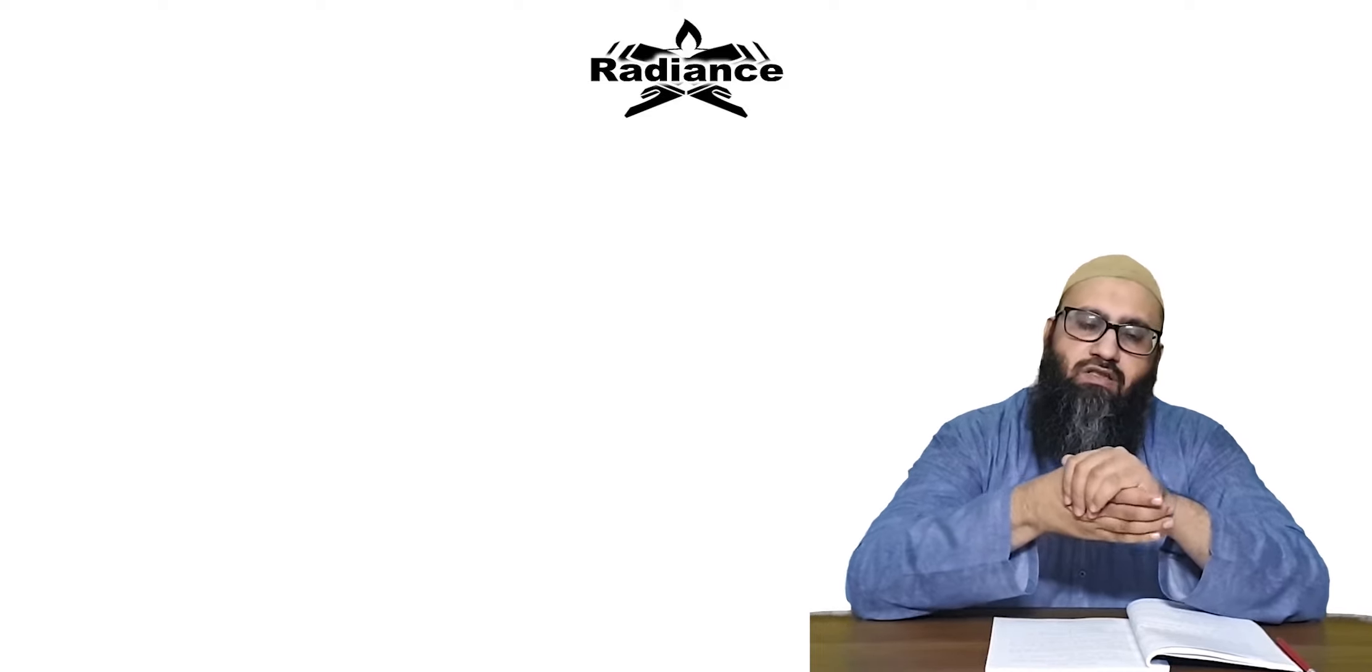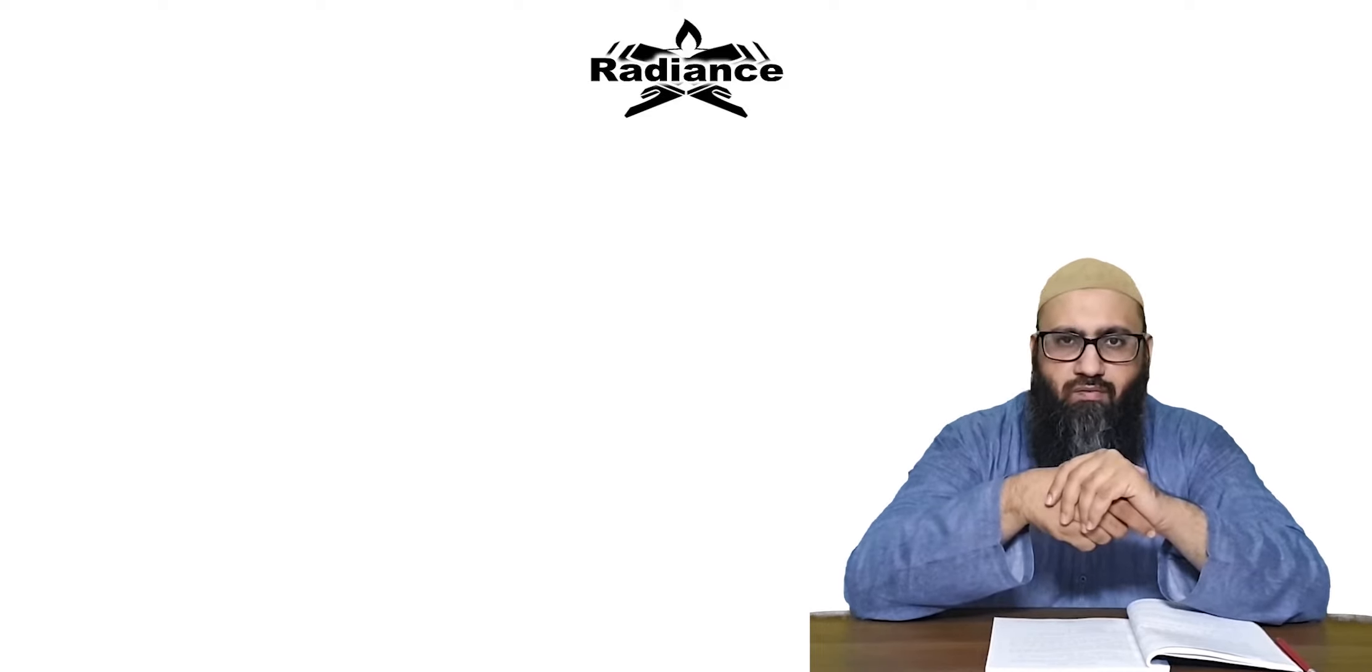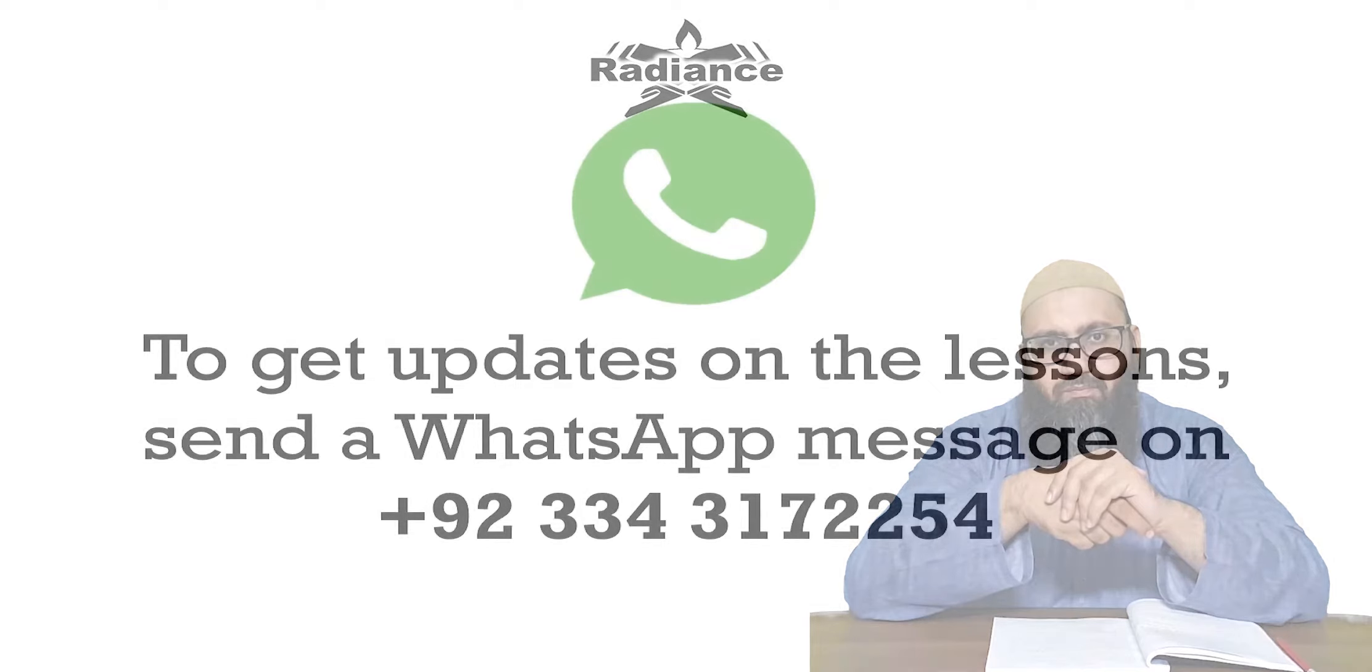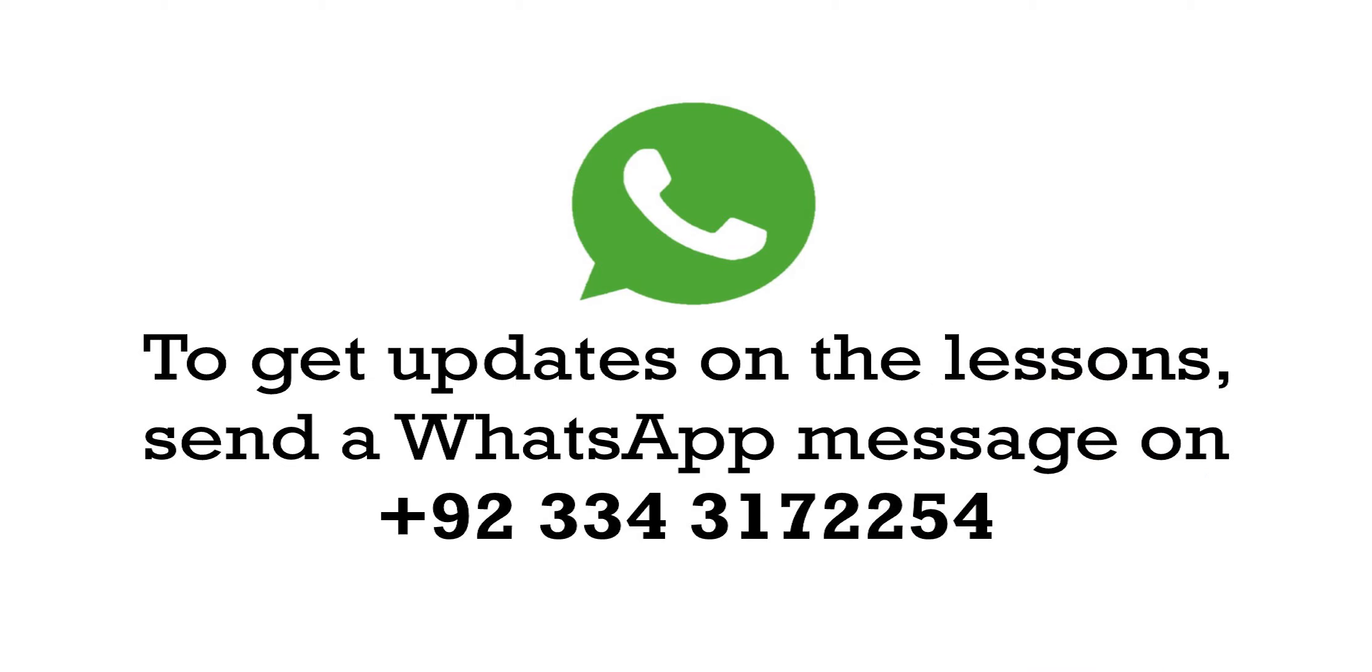Inshallah we will see you in the next lesson. Assalamualaikum warahmatullahi wabarakatuhu.